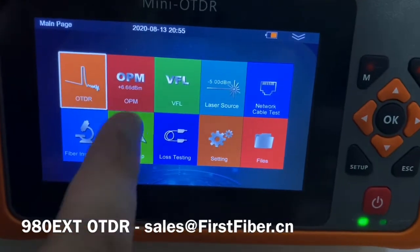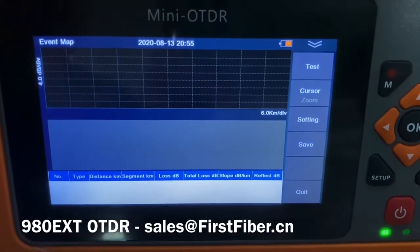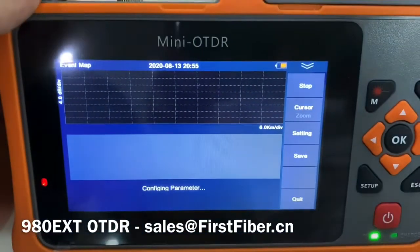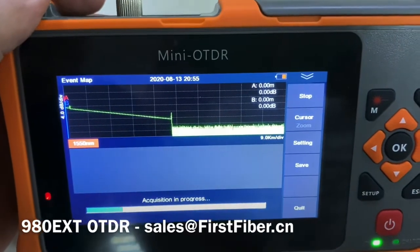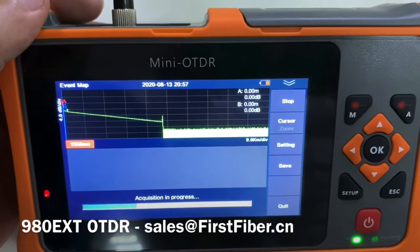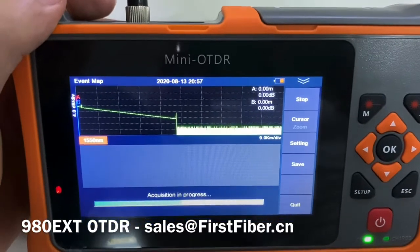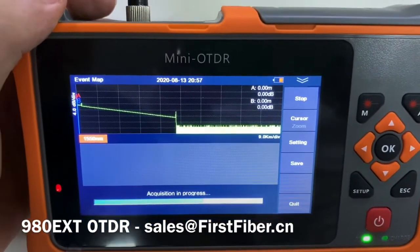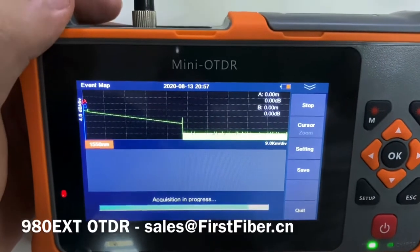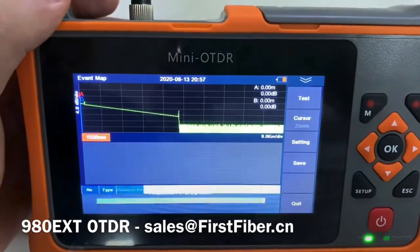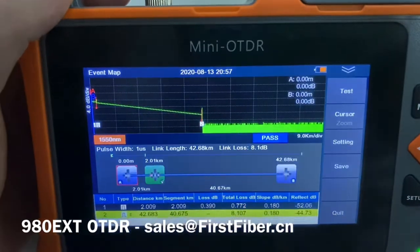Here is the event map. The event map helps a new user understand ODDR curves very easily. The ODDR also supports the pass-fail function. When it completes the test, we can see the pass-fail result. Of course, you can set the pass-fail threshold in settings. It's finished.